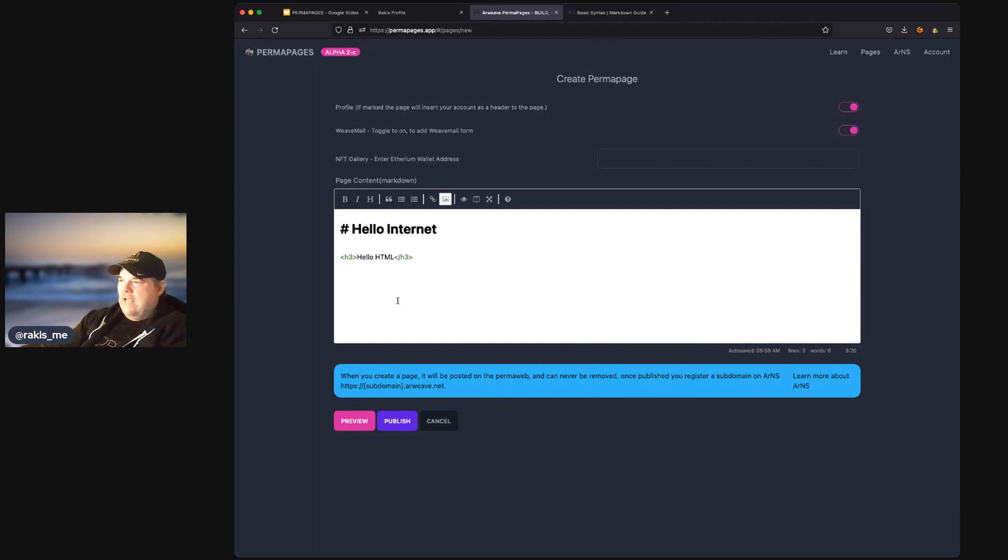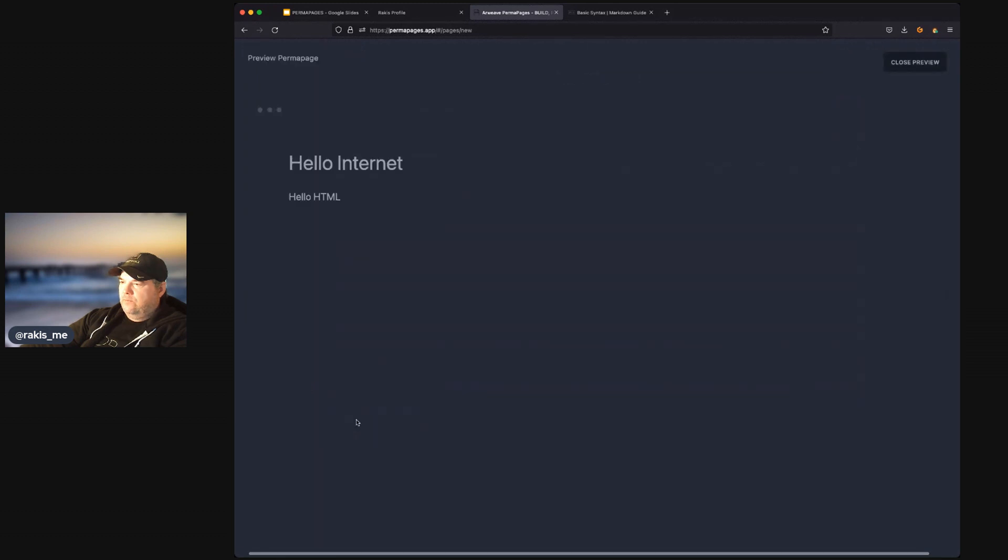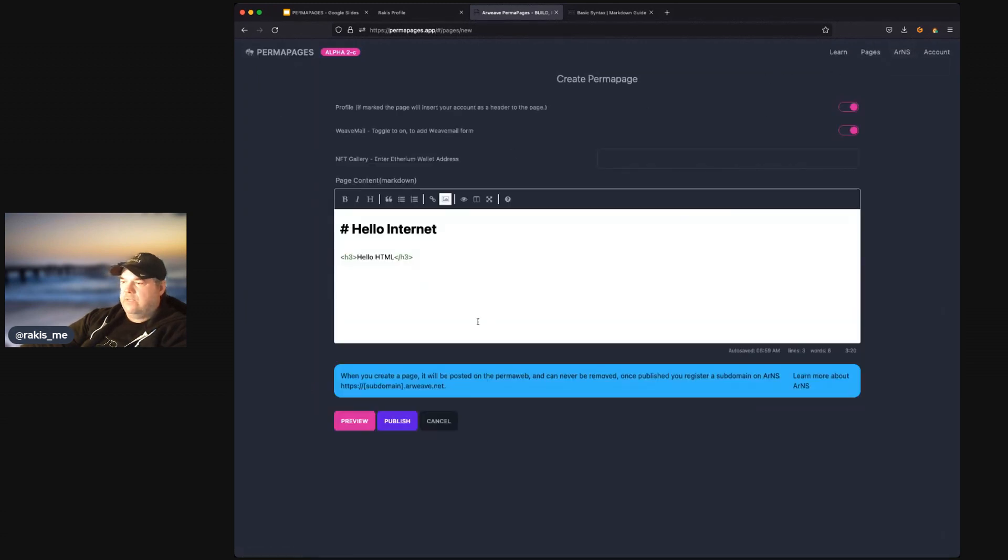So, you can add your content. You can preview it. So, we'll hit preview. And we can see our content previewed. And then we can publish it.